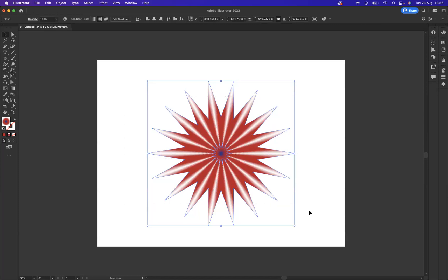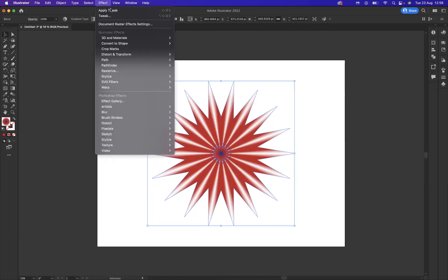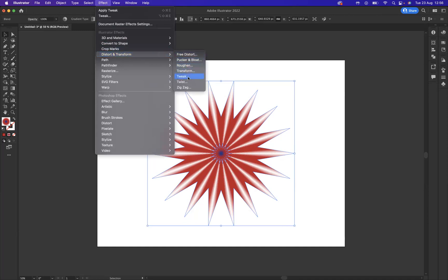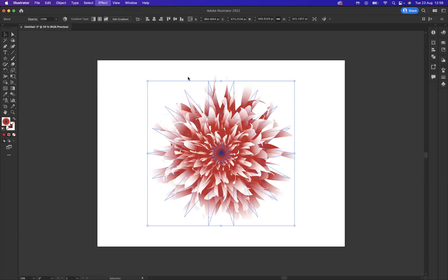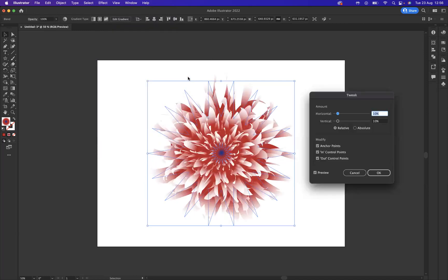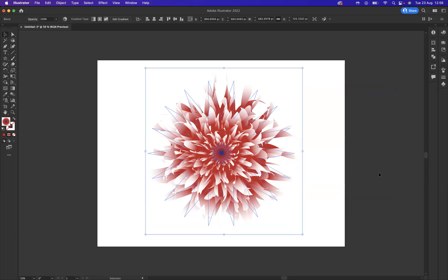You can dictate the horizontal and the vertical of the amount, but I like it quite simple like so. And what I'm going to do is just come through and press okay.